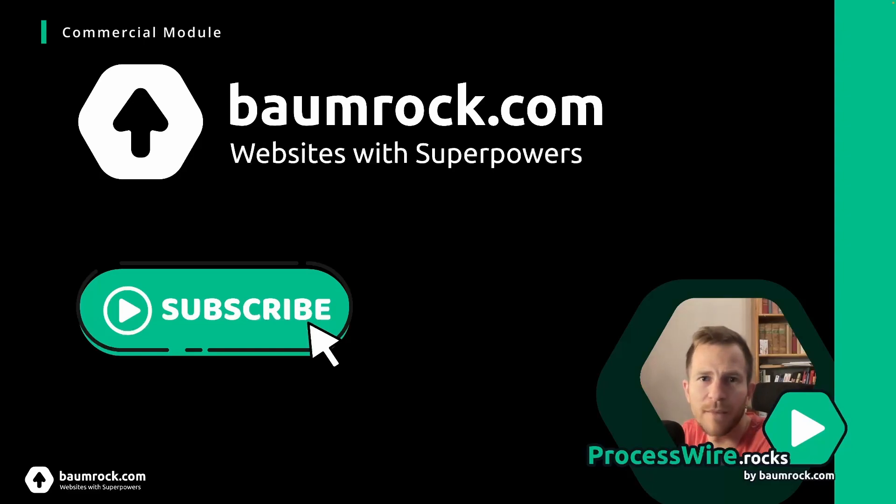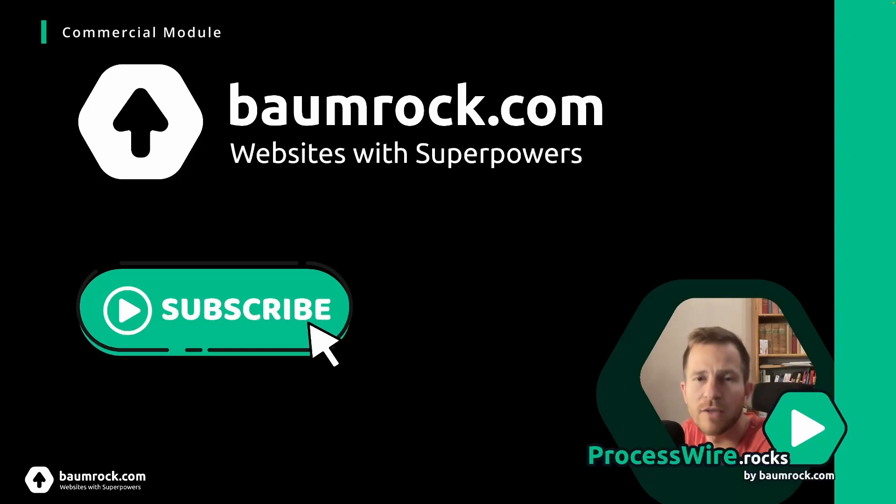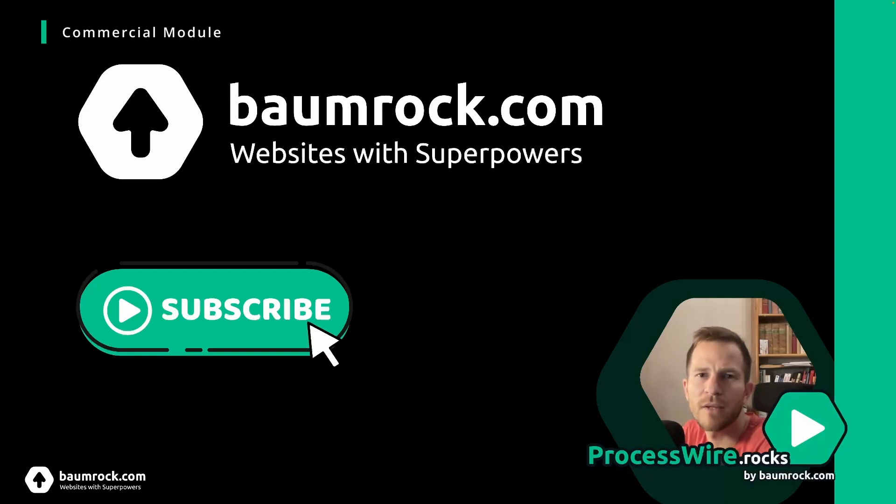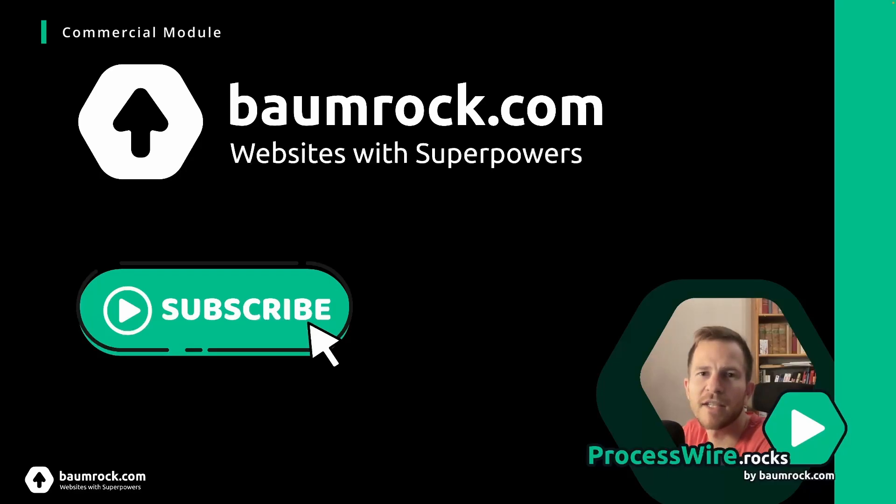And also polishing up the installation process and all that so that you get a very smooth experience. Let me know in the comments what you think about the module and until then happy coding and see you in the next video.